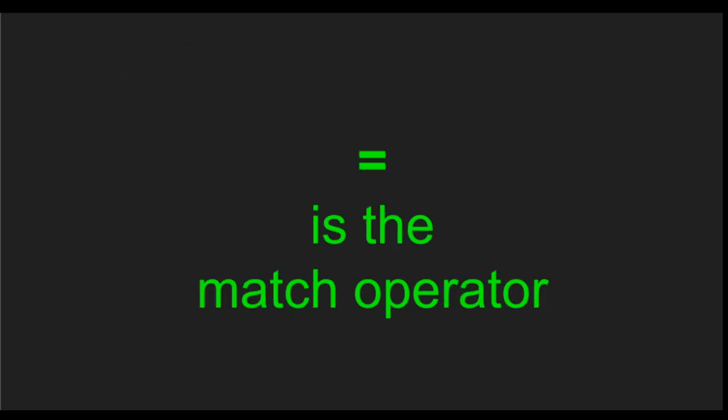In Elixir, the match operator is represented by the equals sign.